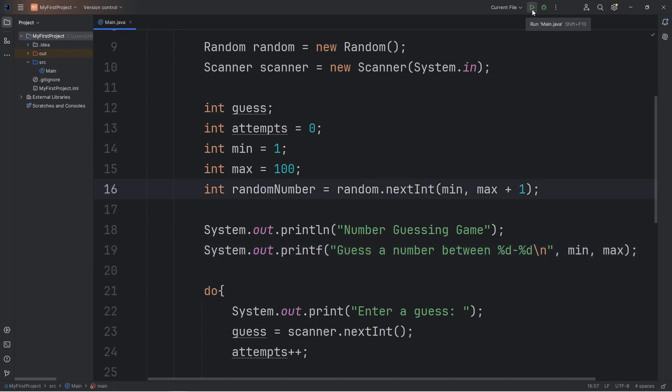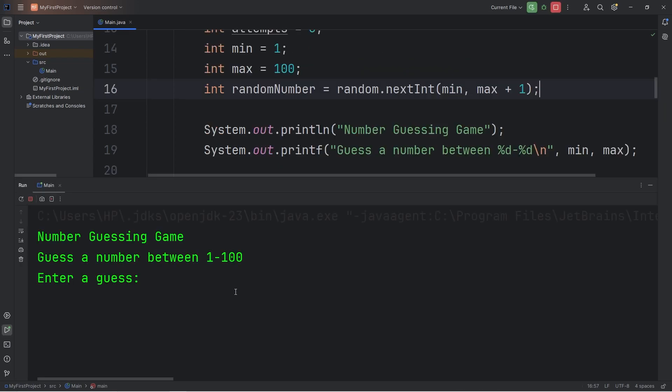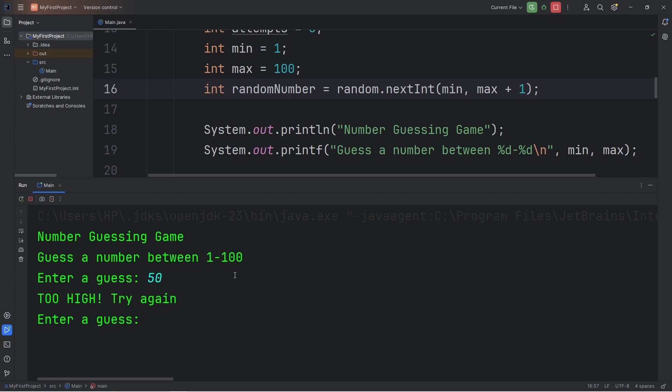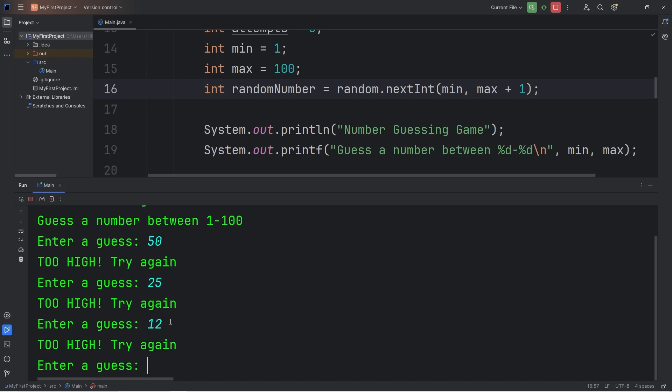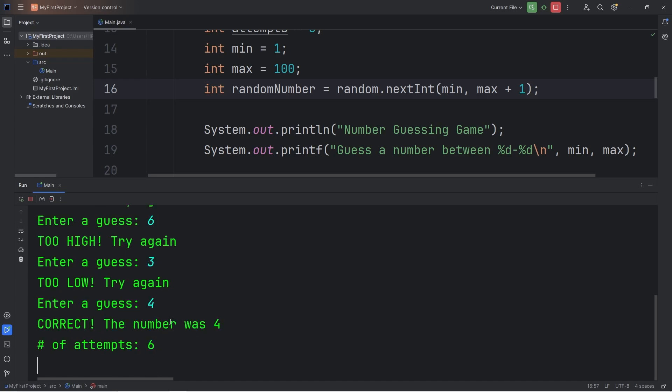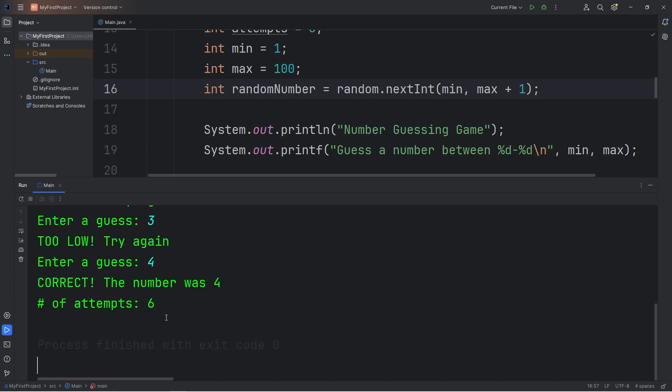Let's do one final run. So now we're guessing a number between 1 and 100. I'll guess something right in the middle: 50. Too high, try again. Our number's going to be between 1 and 50 then. 25. Too high. 12. Too high. 6. Too high. 3. Too low. Between 3 and 6. 4. Correct. The number was 4. The number of attempts, it took 6 attempts.